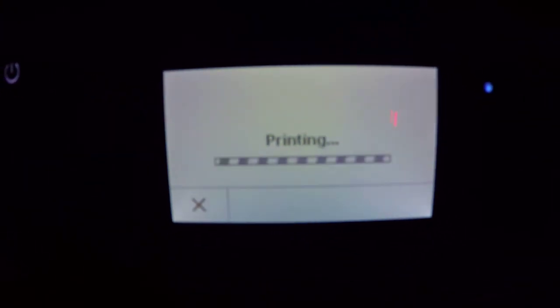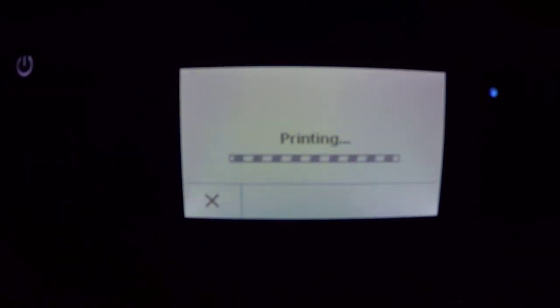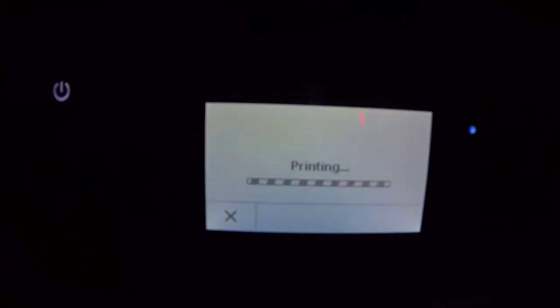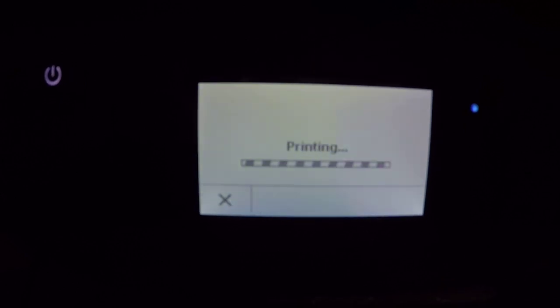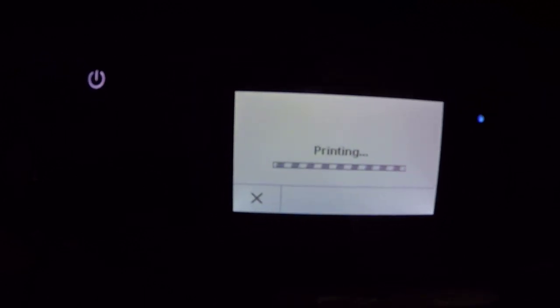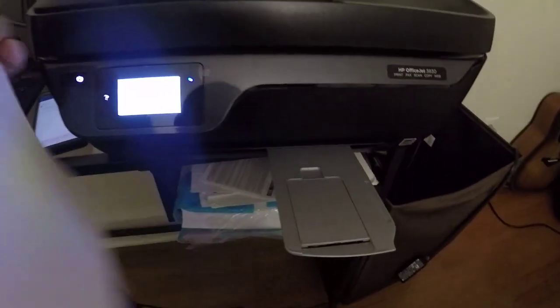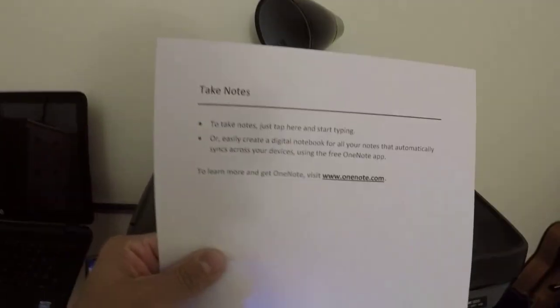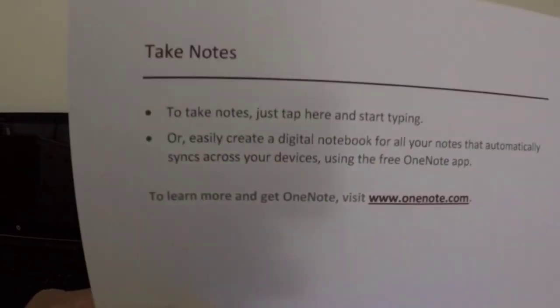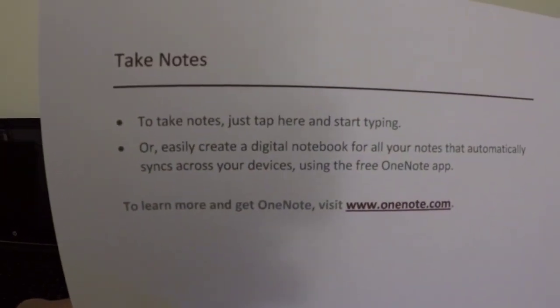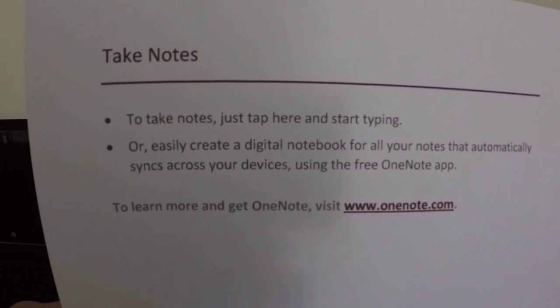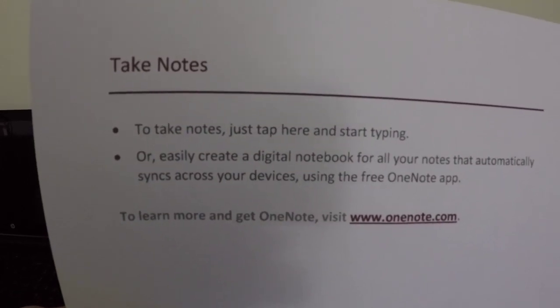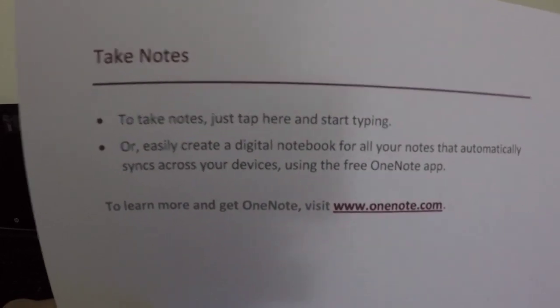As you can see it is saying printing. About maybe a minute it came through. Now as you can see, it takes notes and it tells you everything that I have that I sent.